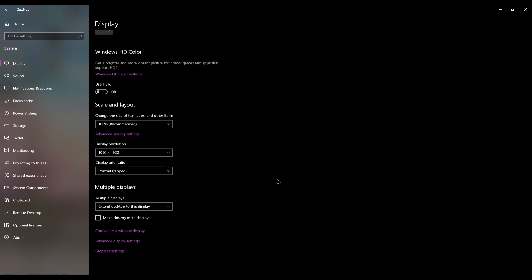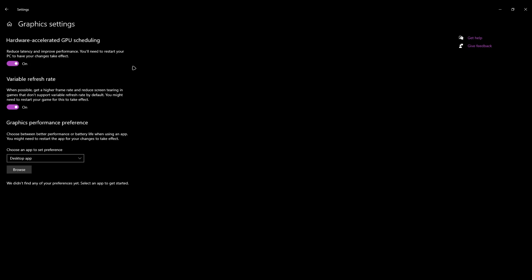The last thing you need to do is go into your Windows settings, System, Display, and go into your graphics settings and turn on the hardware accelerated GPU scheduling. Turn it on.